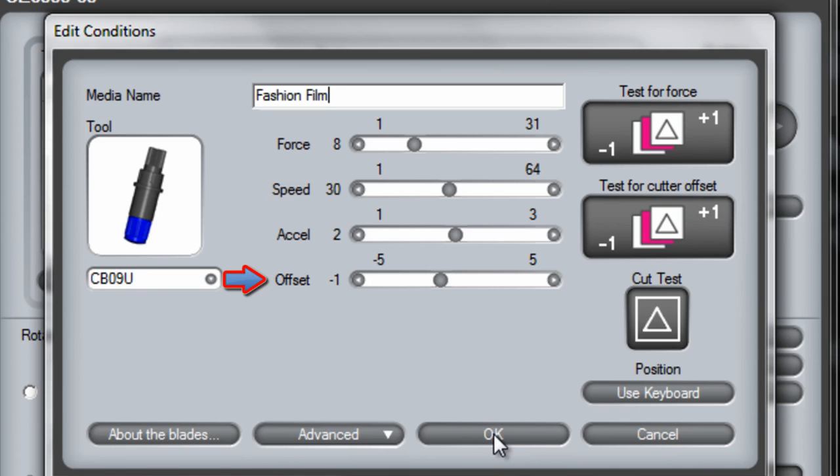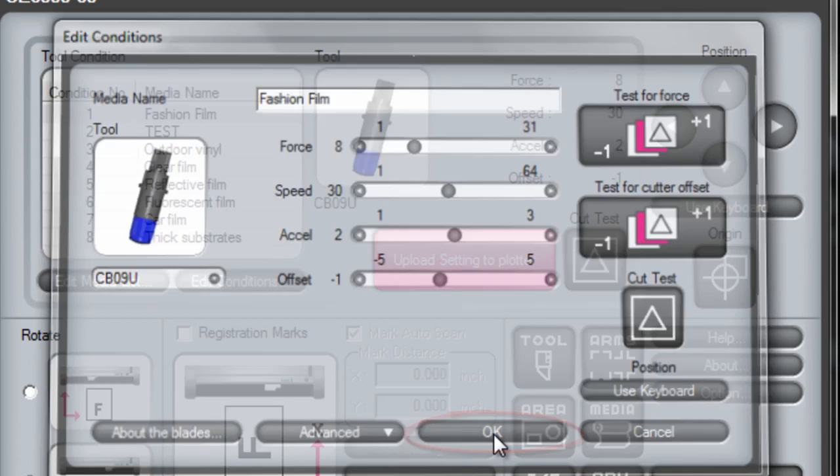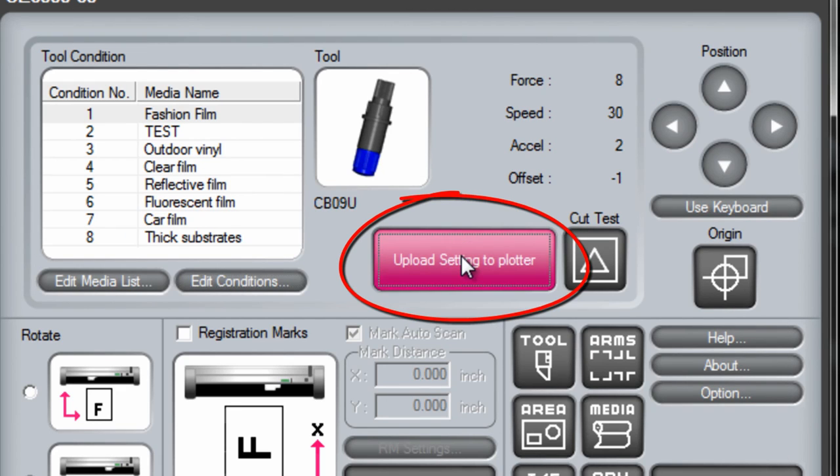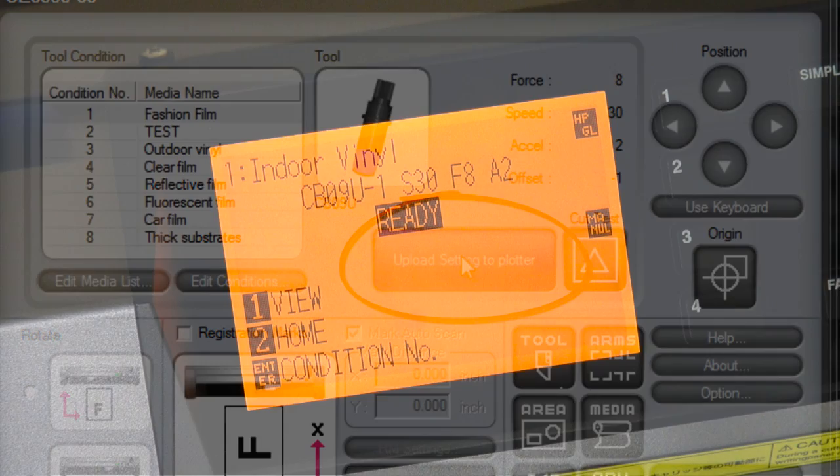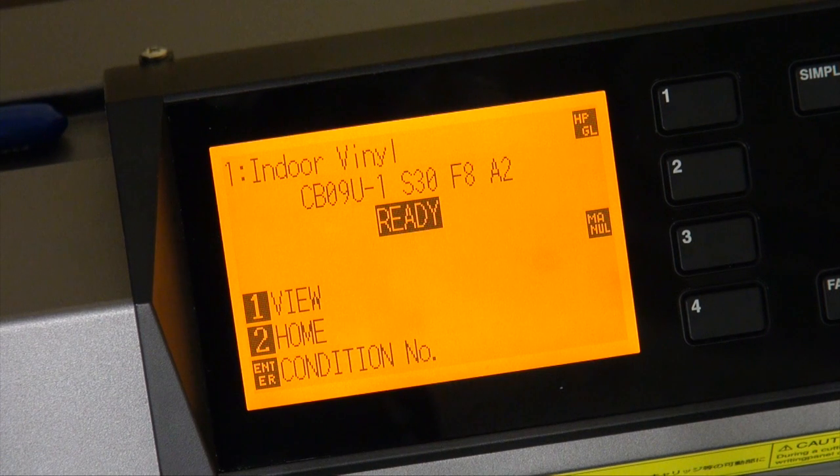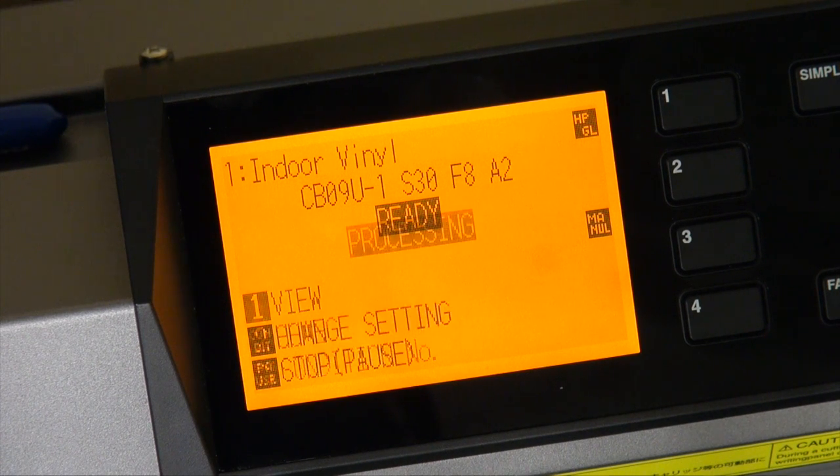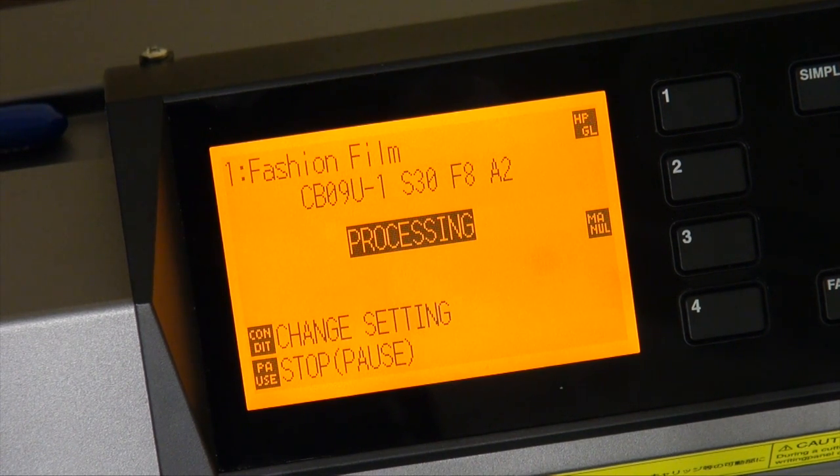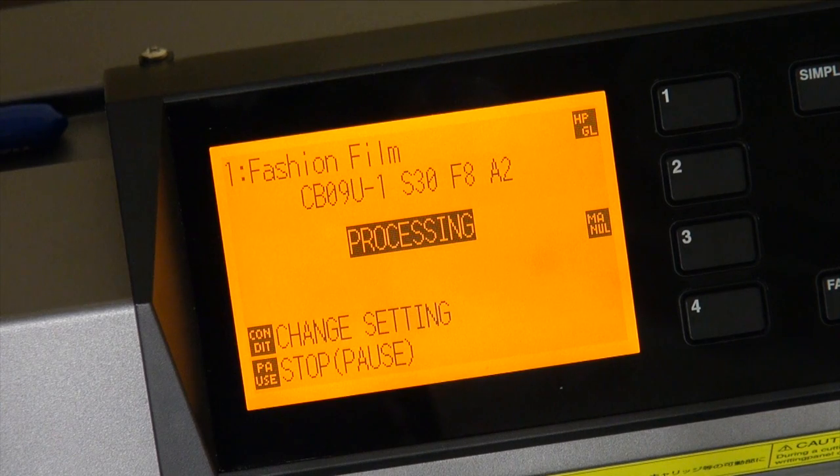We're going to click OK and then upload setting to plotter. And it'll change it in your plotter to fashion film.